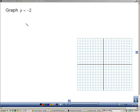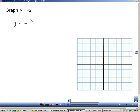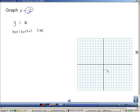Here we're asked to graph y equals negative 2, and this is actually very simple. Whenever you have y equals a number with no x value, that's going to create a horizontal line. The horizontal line is going to be right at negative 2 on the y-axis — travel down 2 because it's negative, and draw a horizontal line. There are no points to calculate, no x- and y-intercepts to find. y equals a number is a horizontal line. There it is, and you're done.